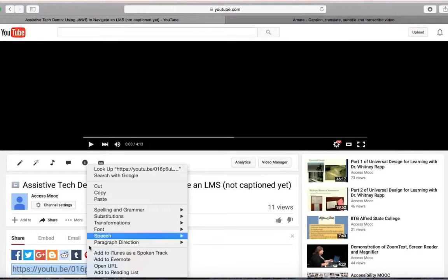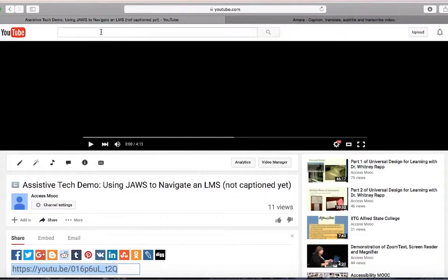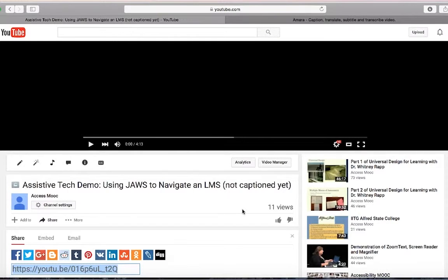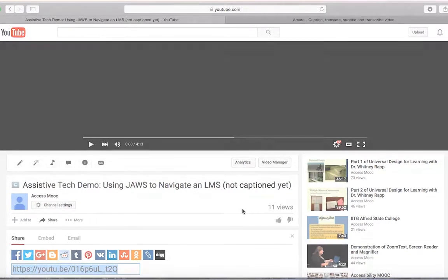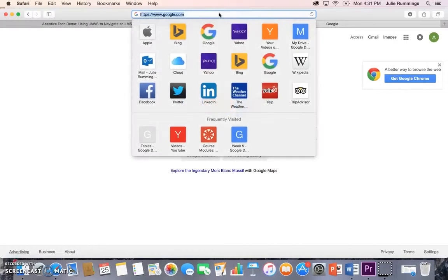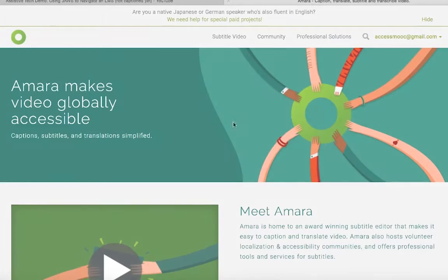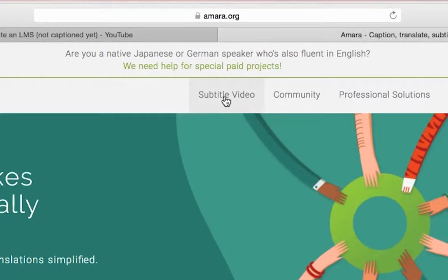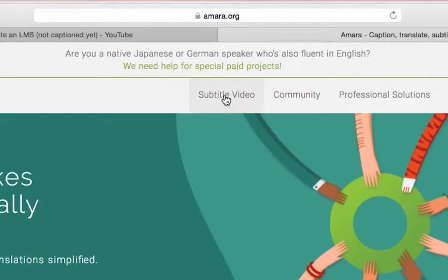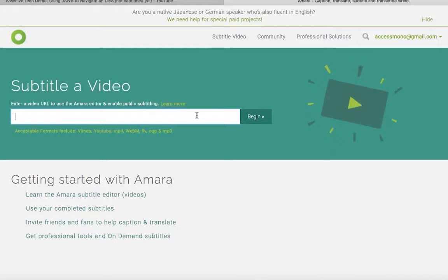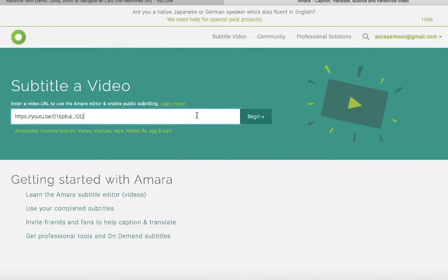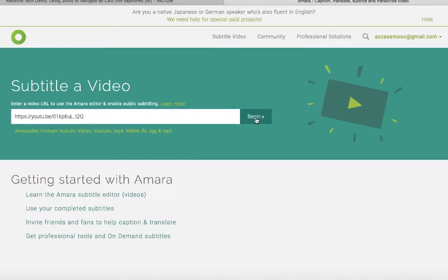Before you start captioning, copy the URL of your video from YouTube or Vimeo. Type in the words Amara.org into your address bar of your browser. On the Amara home page, click on the subtitle video tab in the navigation menu. In the subtitle video page, paste the video link that you copied earlier into the field provided and then press the begin button.